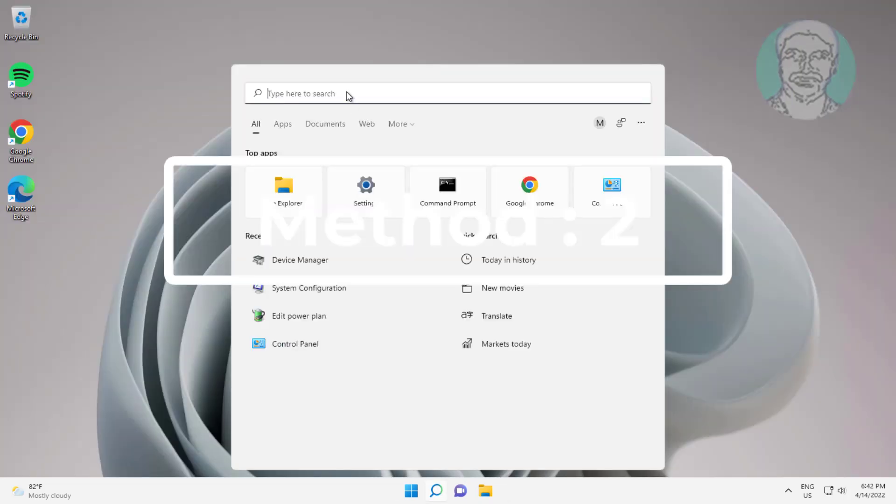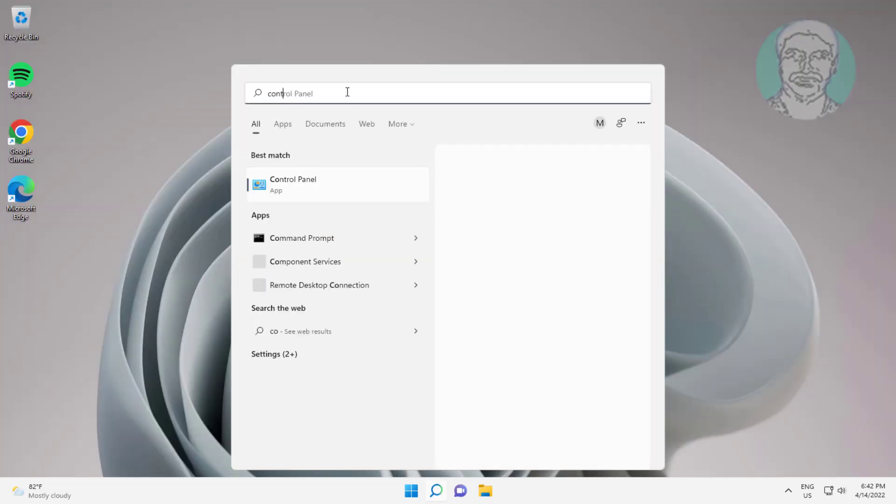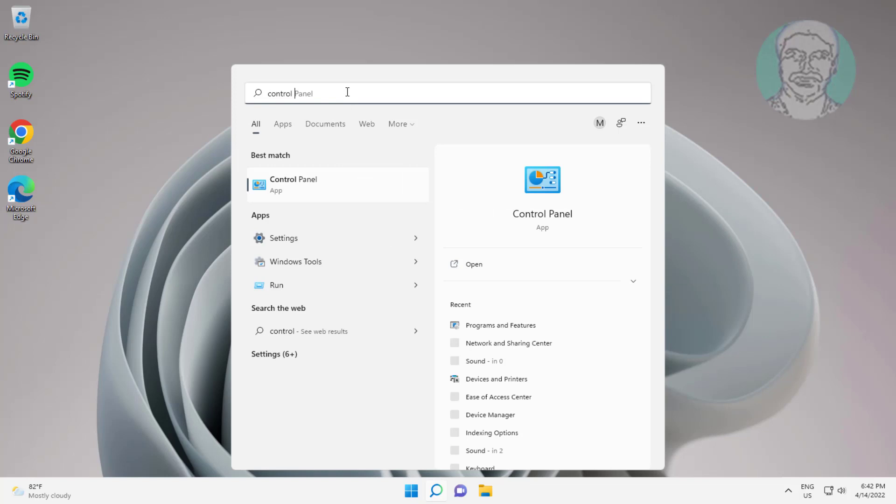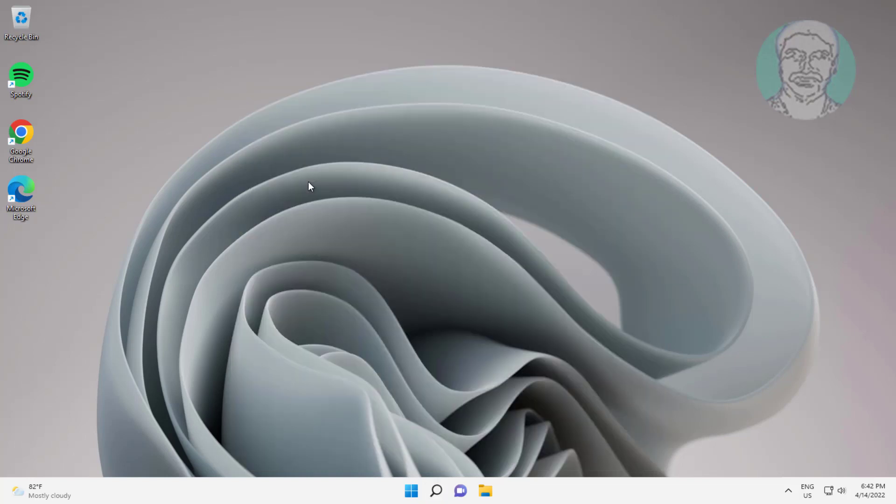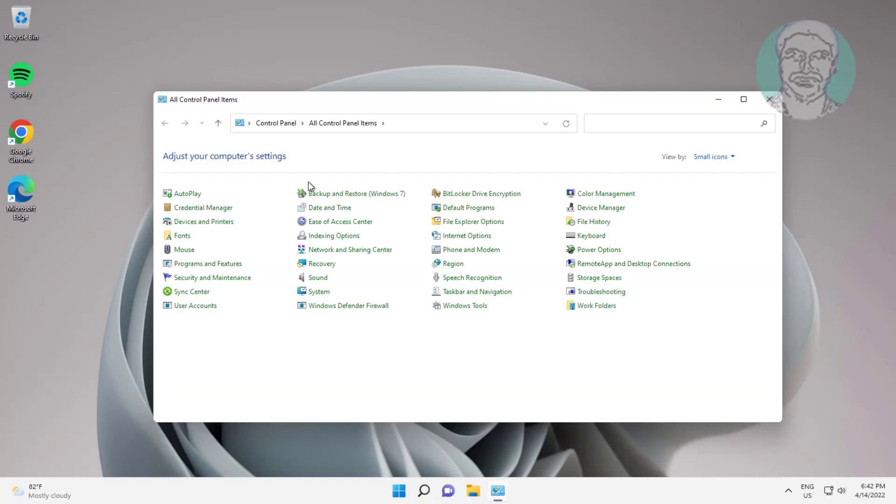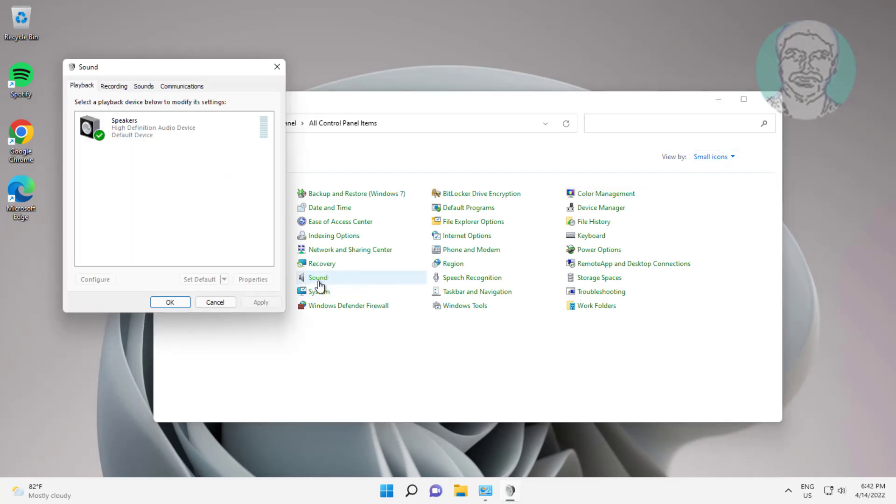Second method: type Control Panel in Windows search bar, click Control Panel. Click Sound Settings.